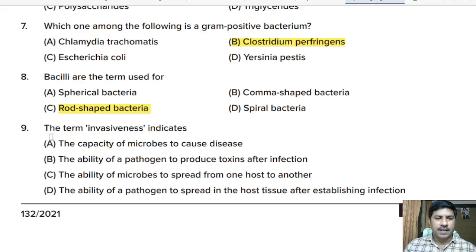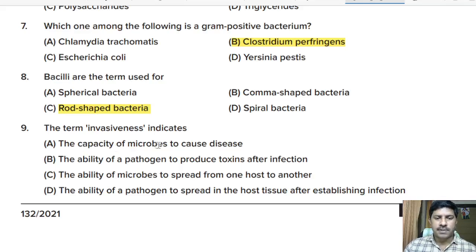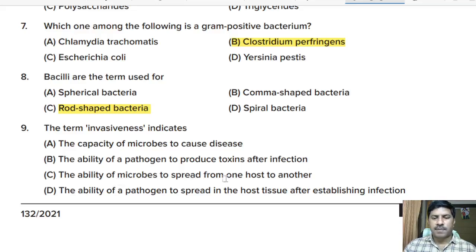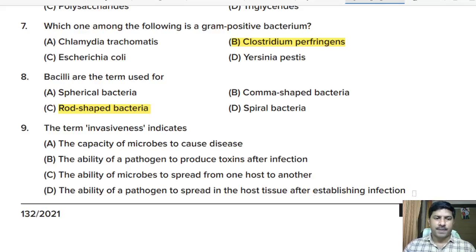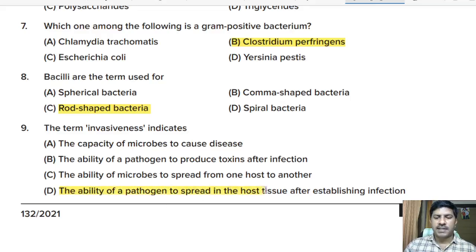Ninth question: the term invasiveness indicates — the capability of microbes to cause disease, the ability of a pathogen to produce toxins after infection, the ability of microbes to spread from one host to another, or the ability of a pathogen to spread in host tissue after establishing infection. Correct answer: invasiveness indicates the ability of the pathogen to spread in host tissue after establishing infection.